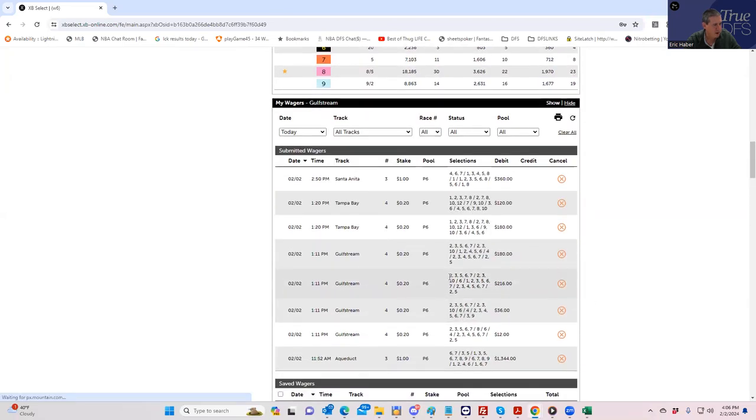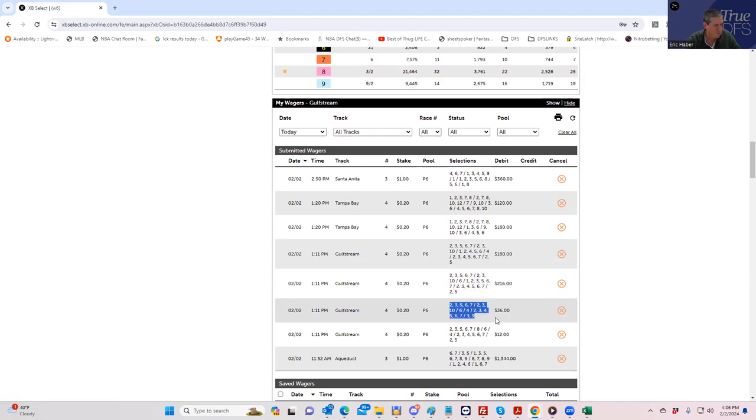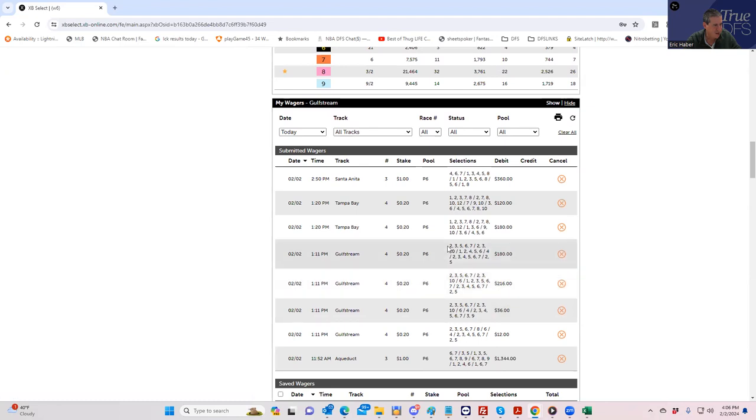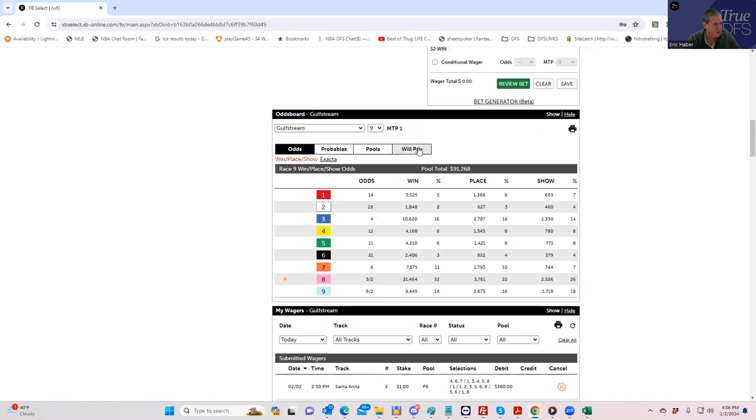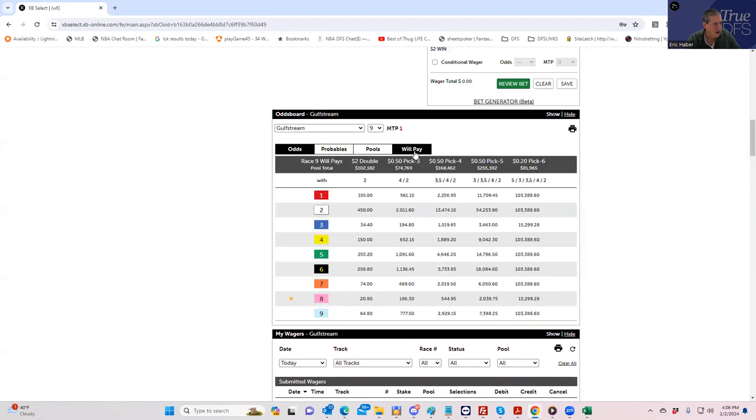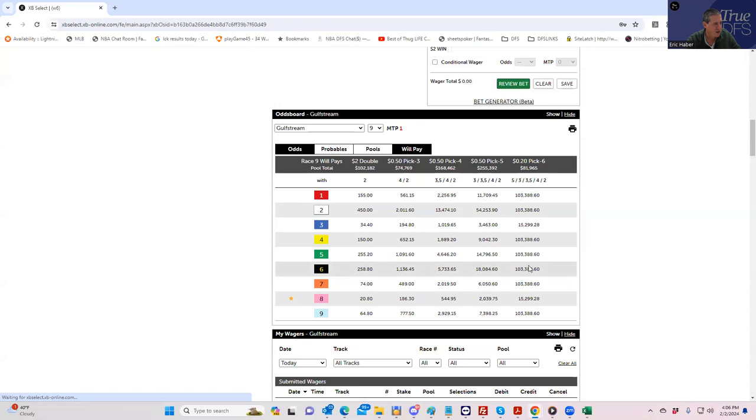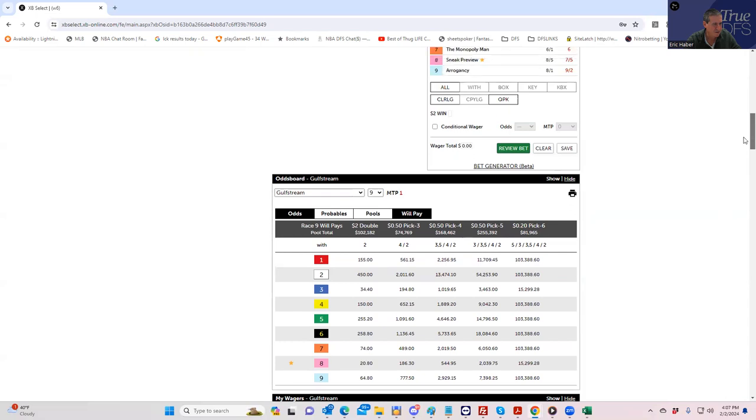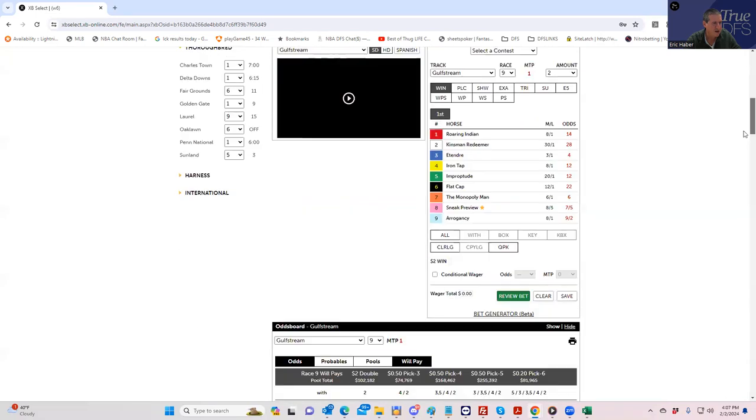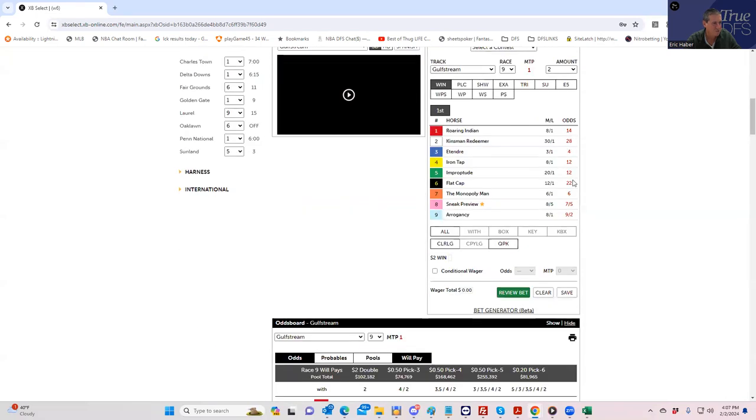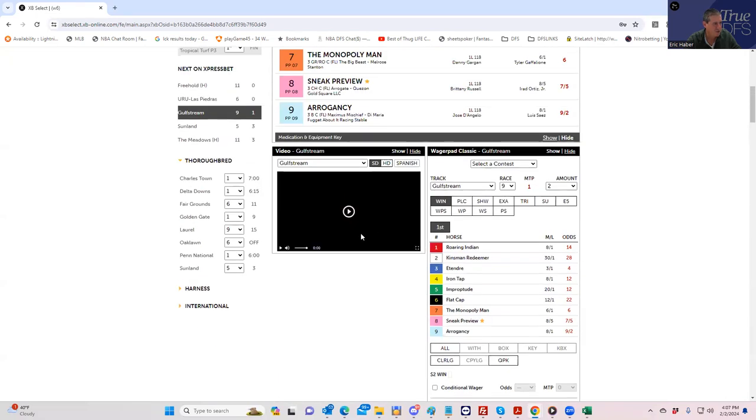Just to show you, there's one minute to post to the ninth race and we have this bet here, a jackpot pick six. We got through the first five legs. We hit a 23-to-1 shot by himself in the sixth, seventh race. We are live with the two and the five in the last race here. We are live for $103,388. If the two or the five win, we win $133,388.